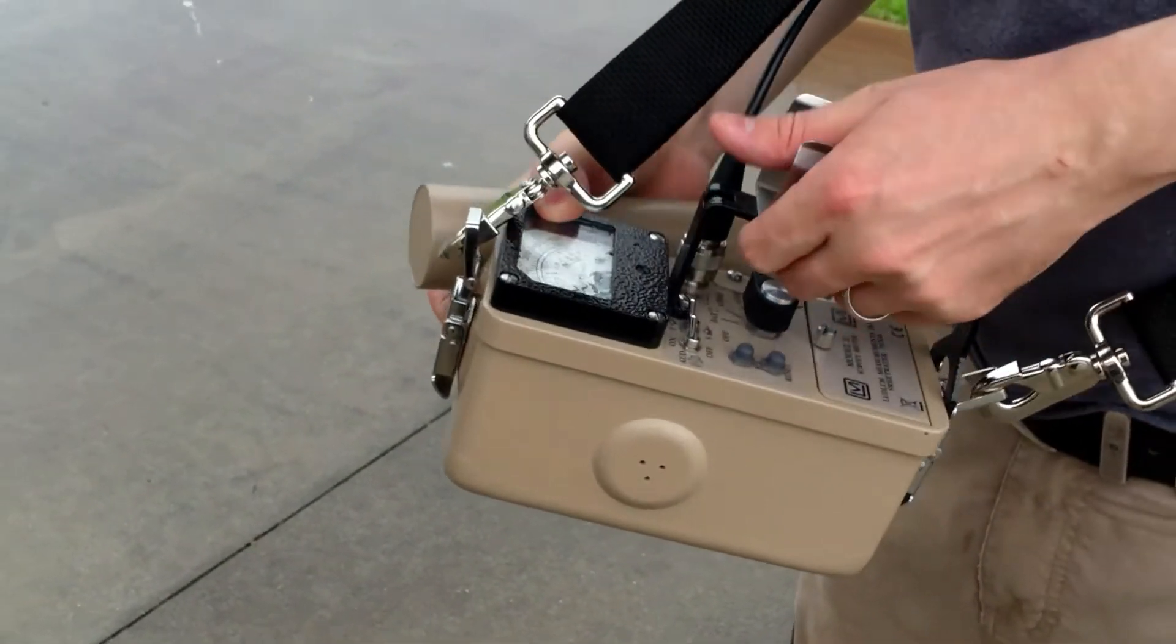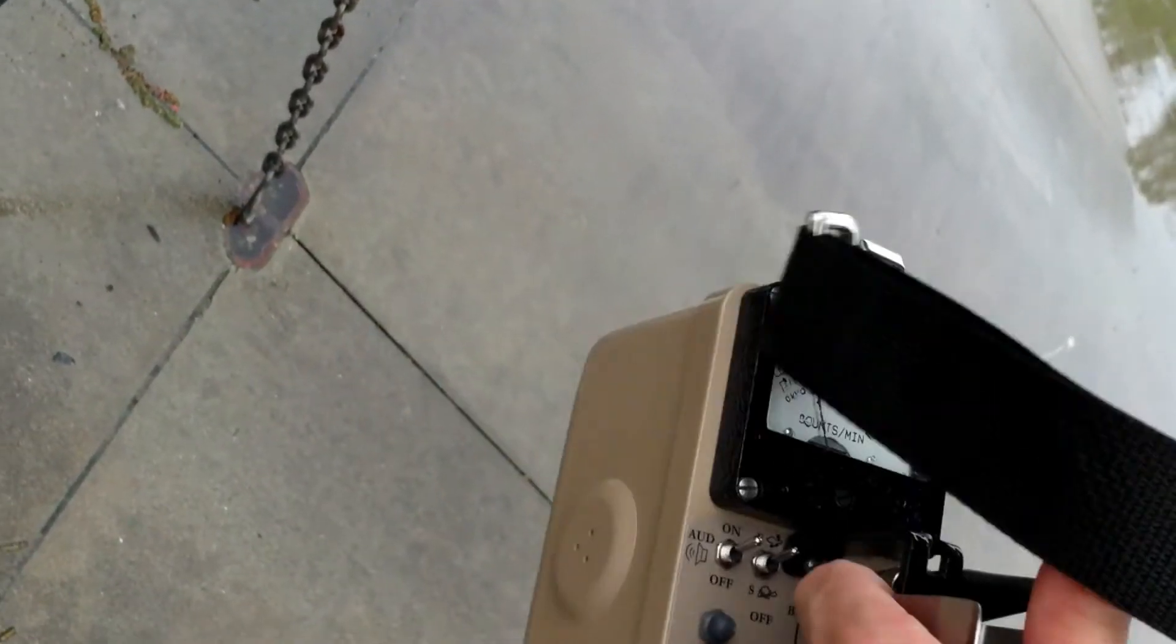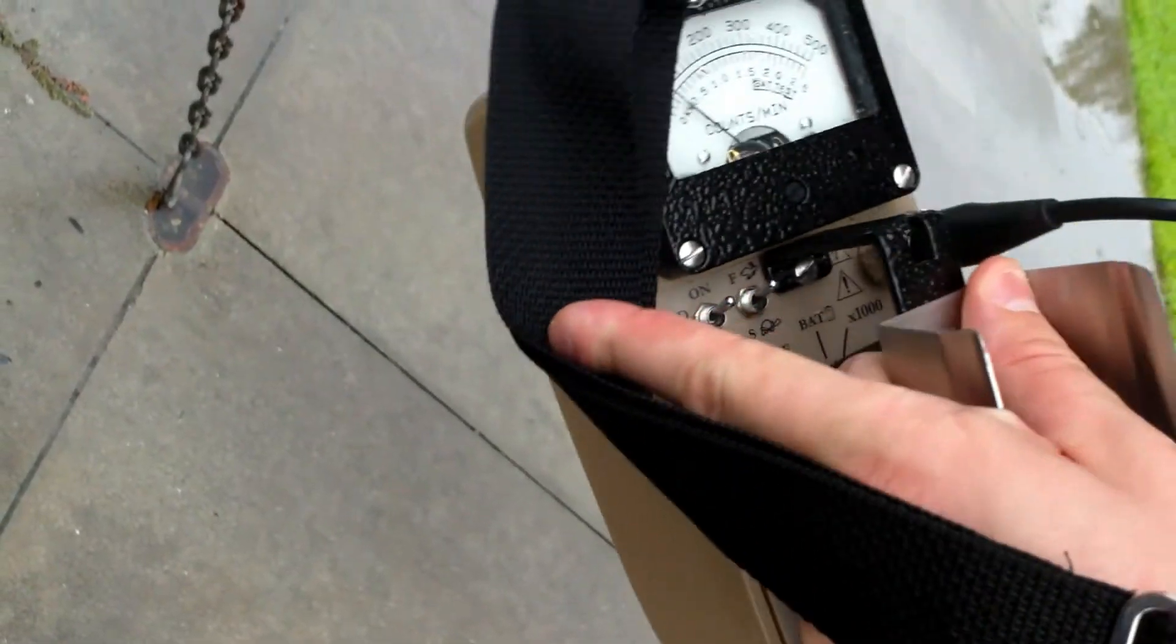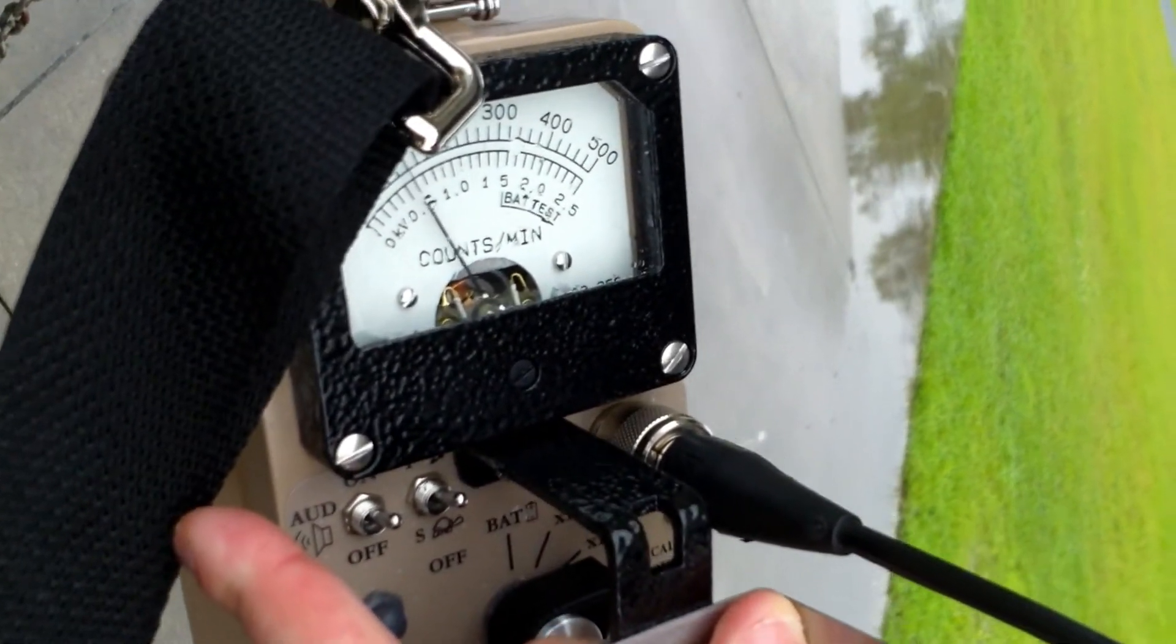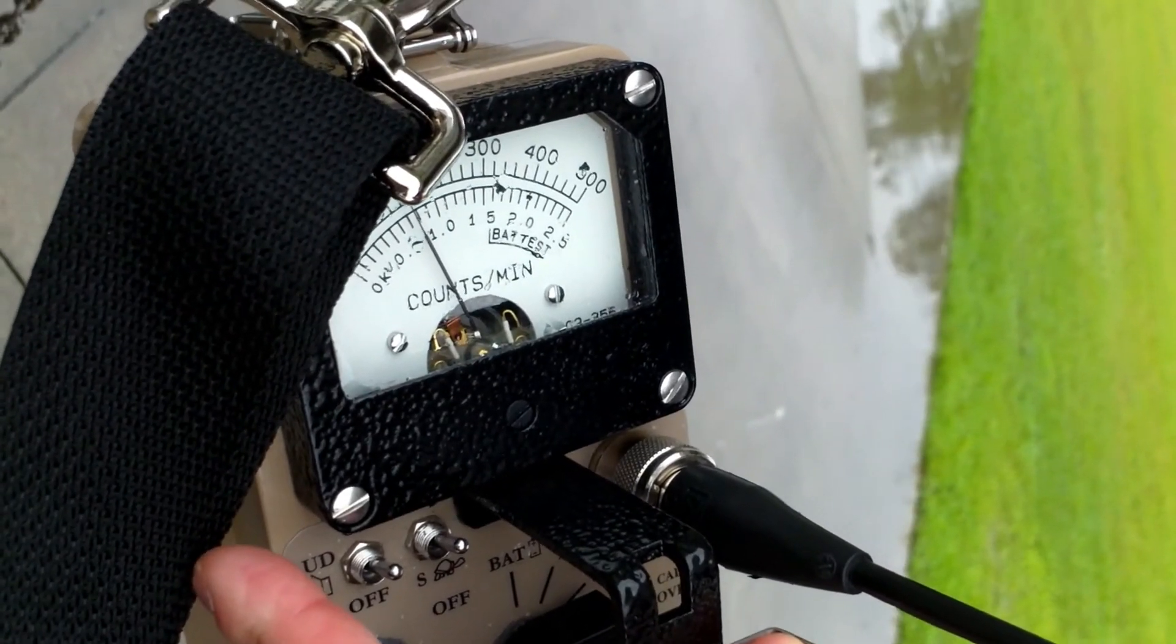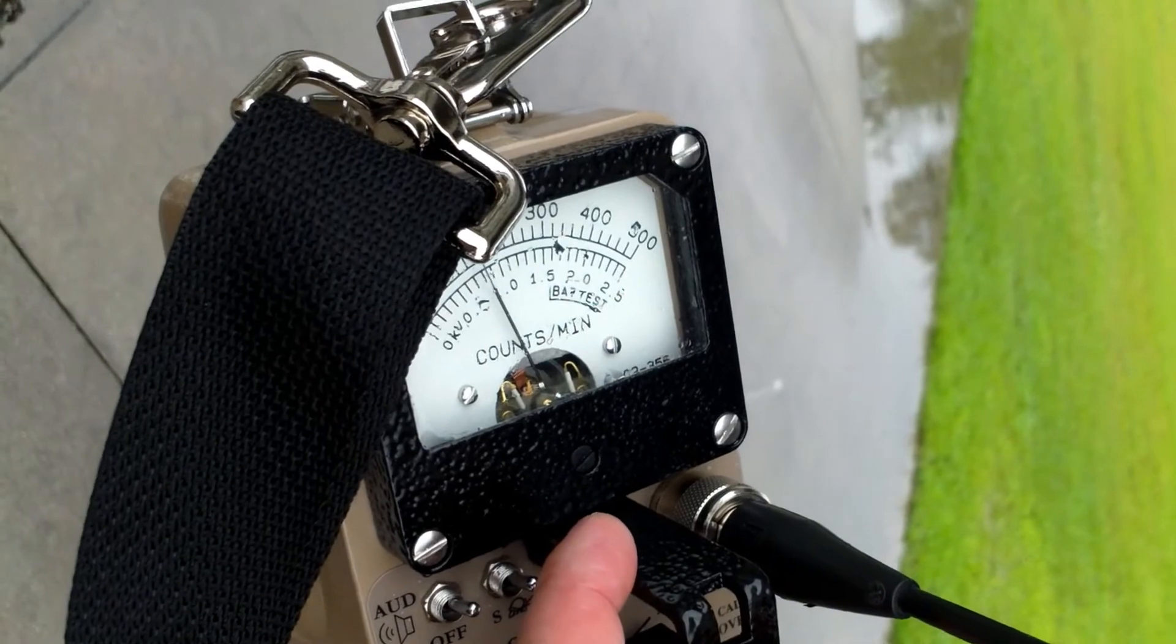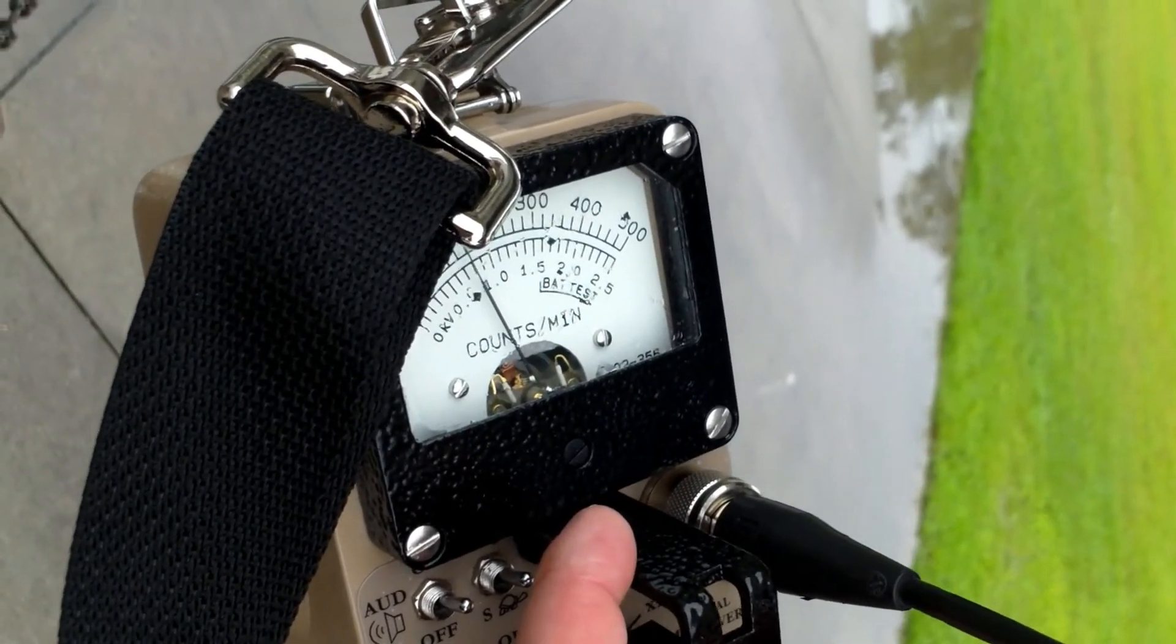Quickly reset the meter. Now watch the meter as I put this near it. What is it? I don't know, but it's nearly 20,000 counts per minute - 18,000 counts per minute on a scintillator.